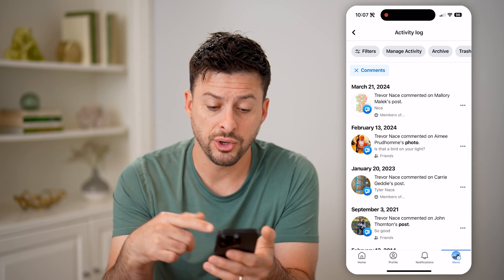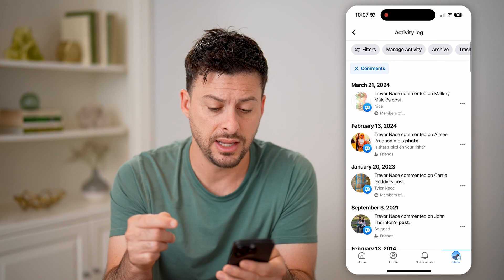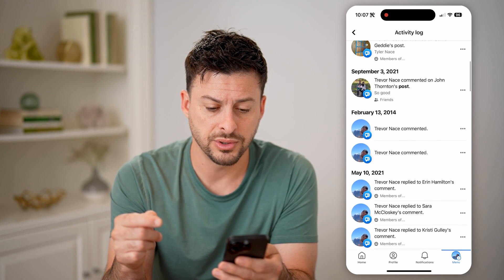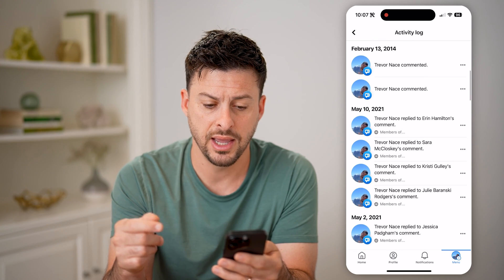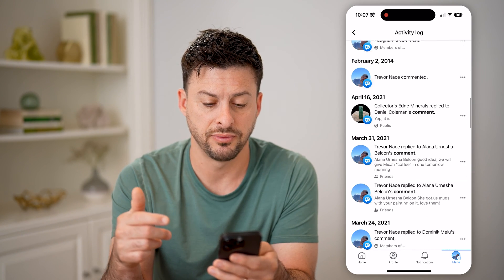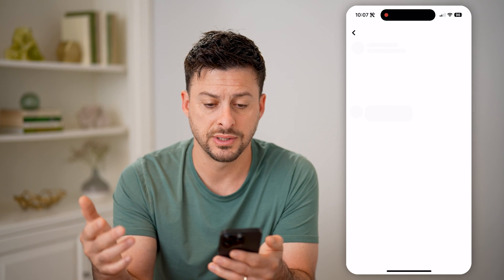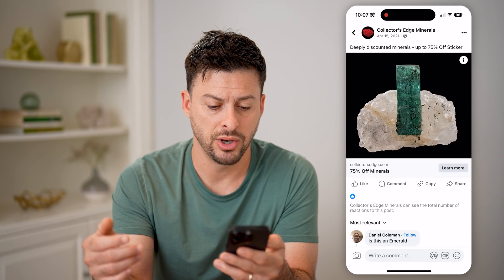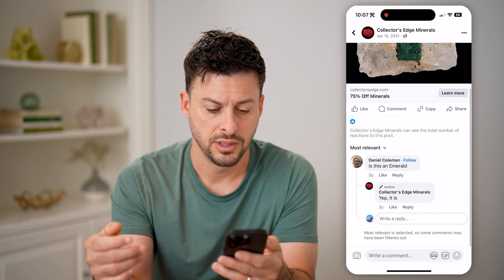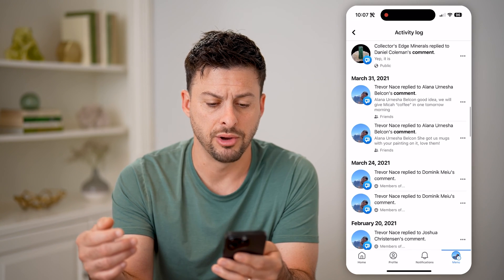This will show every single comment that you have made and the exact date. You can just tap on that specific comment and go to the post — for instance, tap on this and it will show you the post and the comment down below.